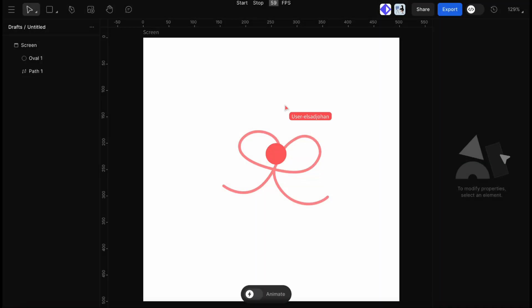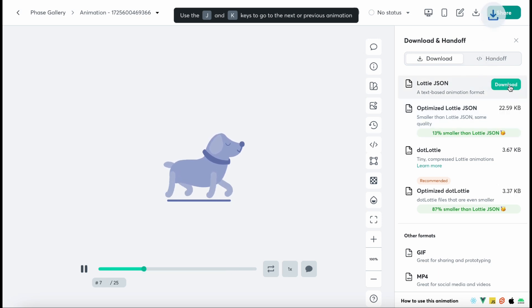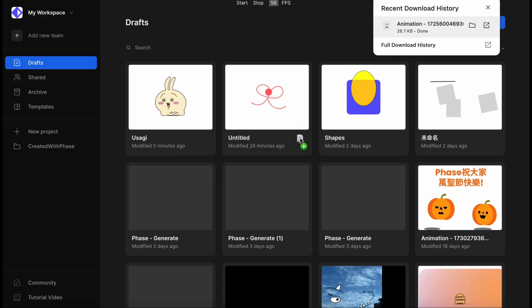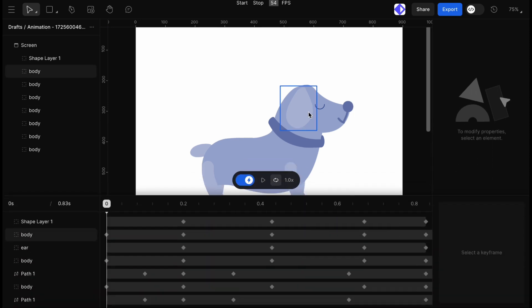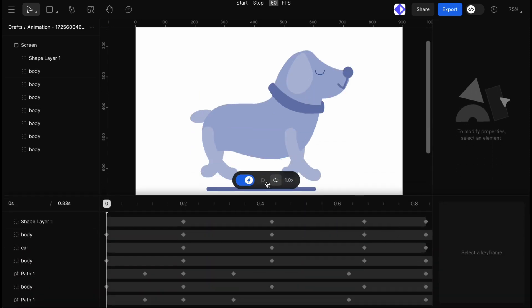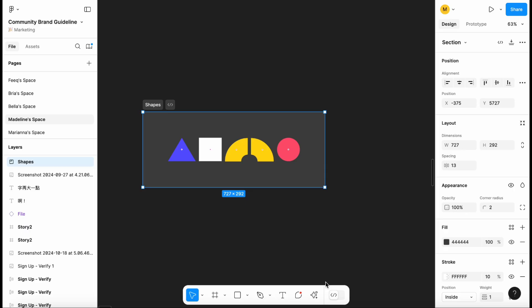And for those of us who use Lottie or Figma, FaZe integrates smoothly with both. We can bring in animations from Lottie and use our Figma designs in FaZe, taking advantage of these animation tools without missing a beat.